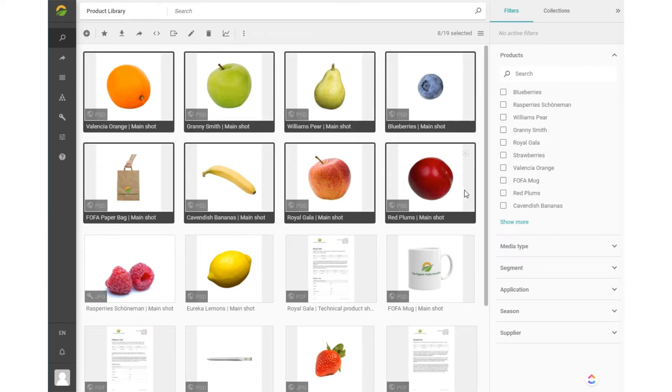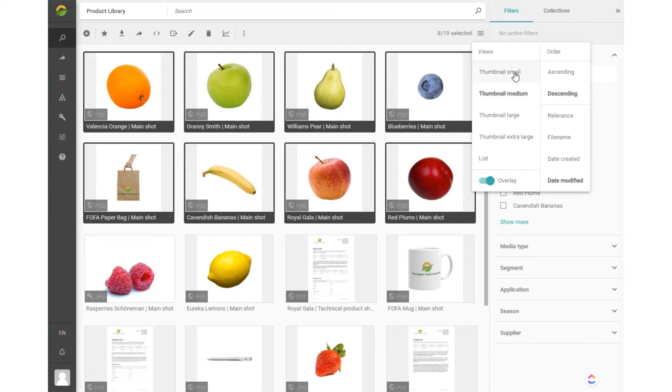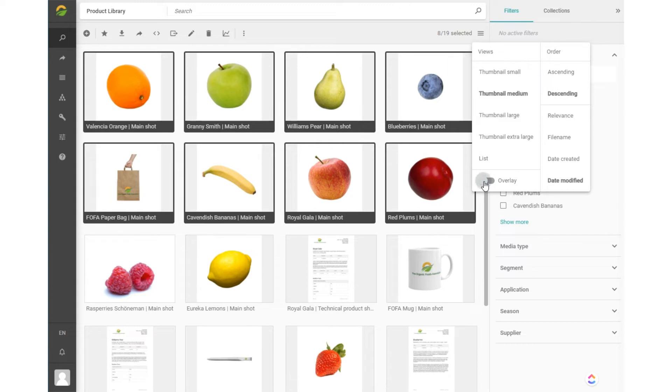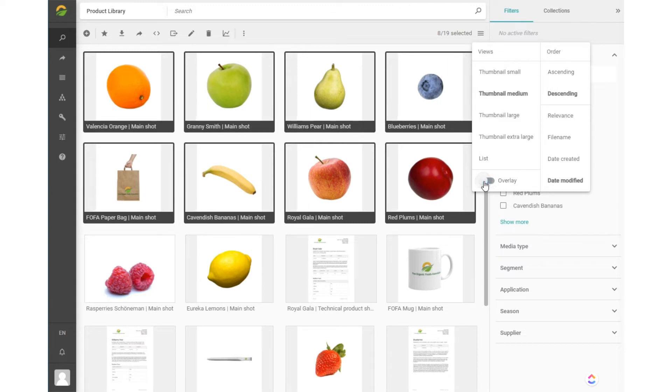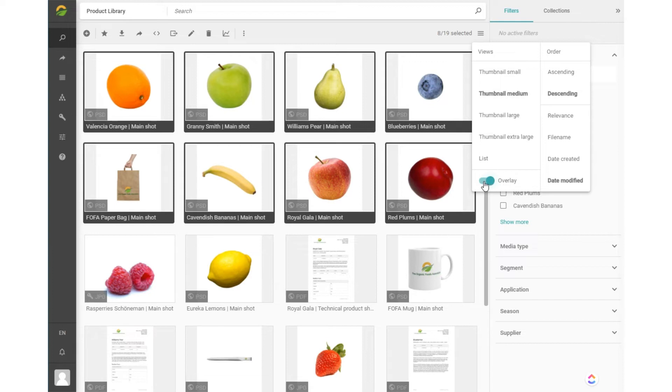You can choose if you want to look at these items in four sizes of thumbnails or as a list. The overlay slider shows or hides the additional information on top of the thumbnails, also called the thumbnail display pattern.